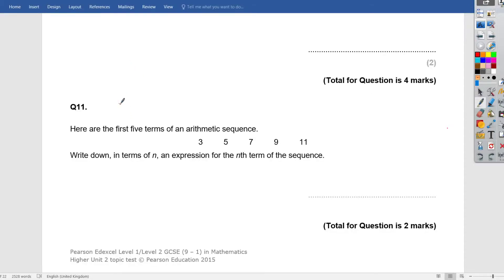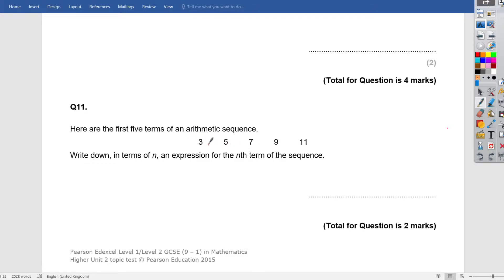Hi team, Mr Roussel here. Unit 2, question 11. Let's have a quick look at this. It says here, find the original sequence of this.